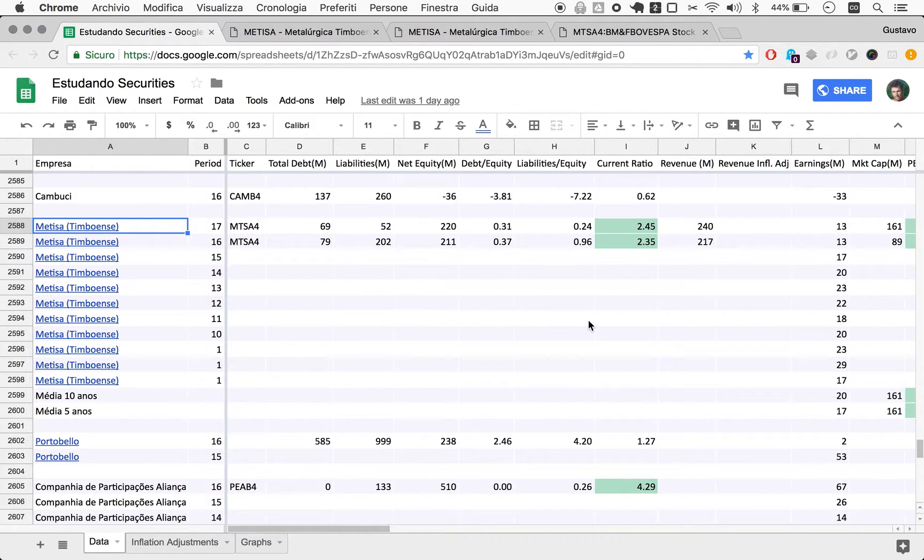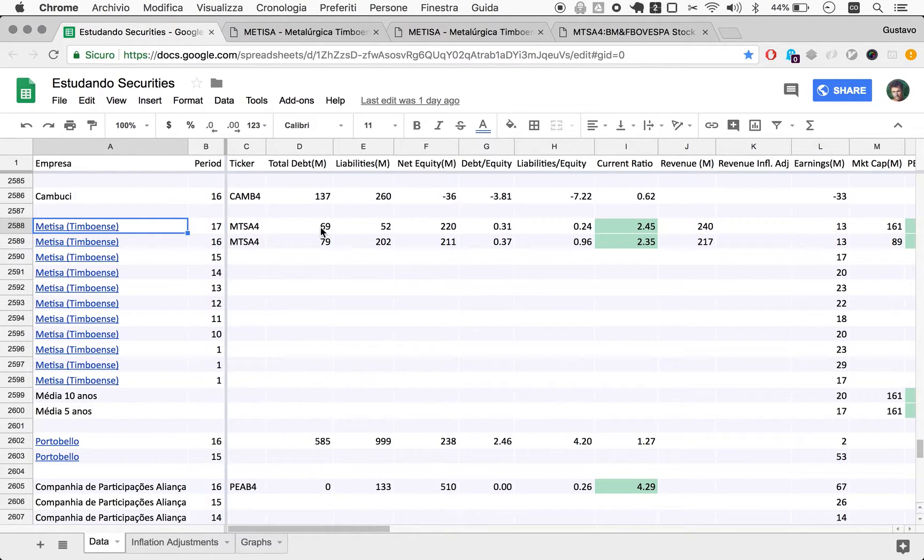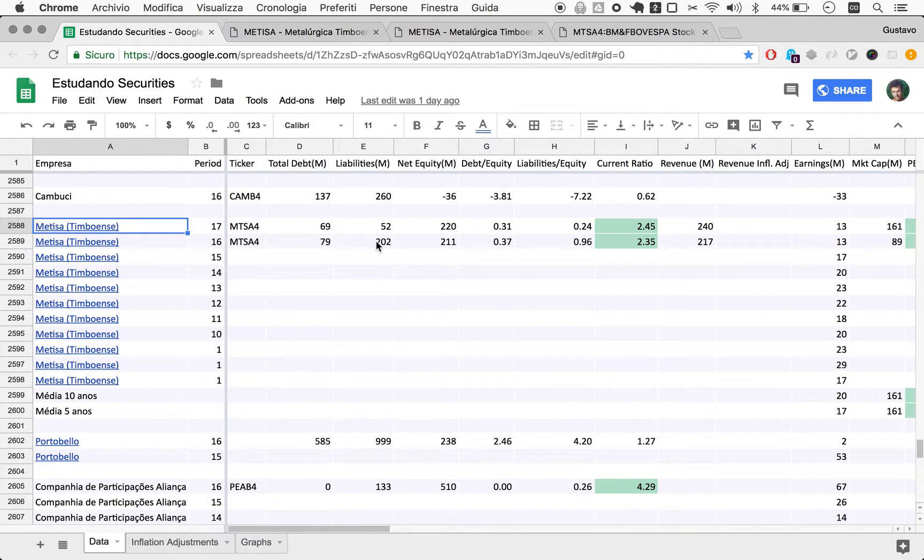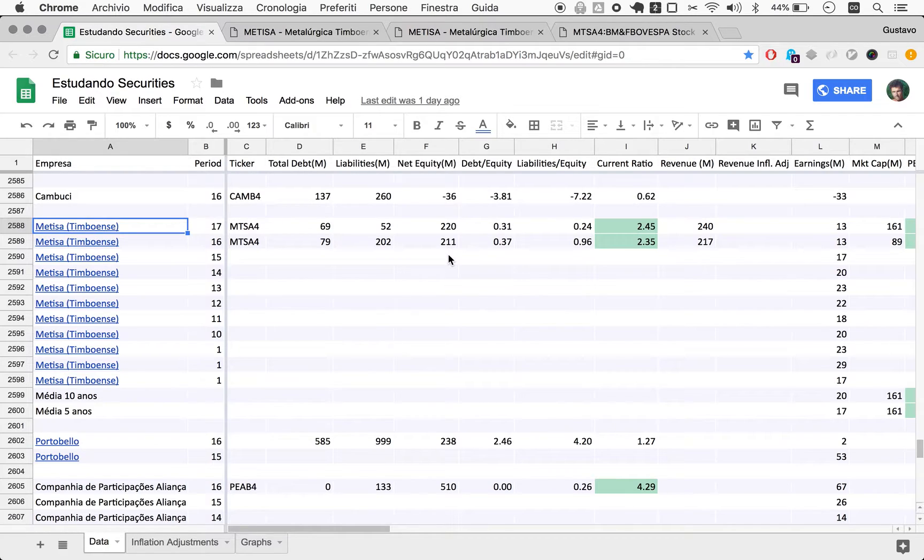So debt from 2016 to 2017 has gone down by over 10%. Liabilities, and this was surprising, fell by three quarters. Net equity went up by a little less than 5%.